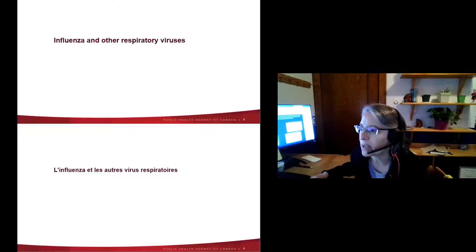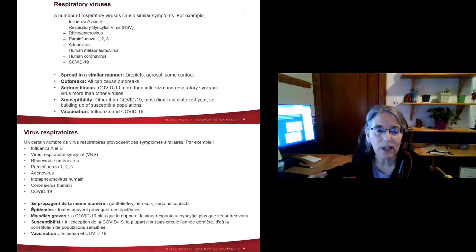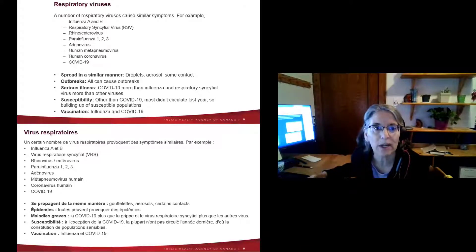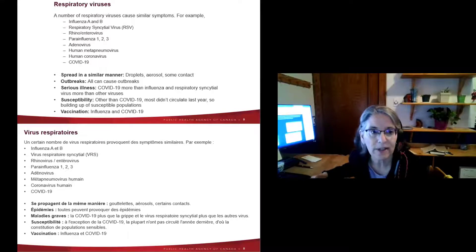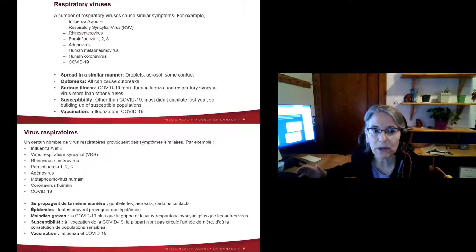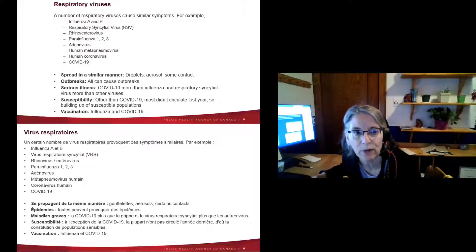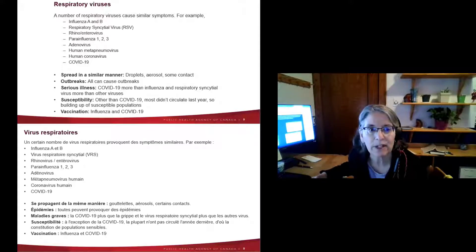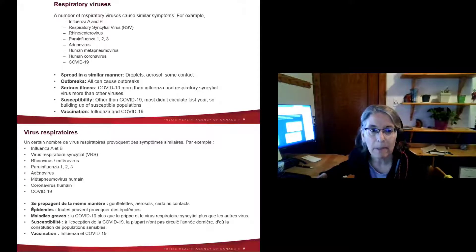There are many respiratory viruses that circulate in any given year — influenza A or B, respiratory syncytial virus, and of course COVID-19. Many of these viruses are somewhat similar. They mostly transmit by droplets within close contact, but for COVID-19 and influenza they can also transmit by aerosols — being in the same airspace — and there is some contact transmission as well, such as touching a common object, though that's not the main route.